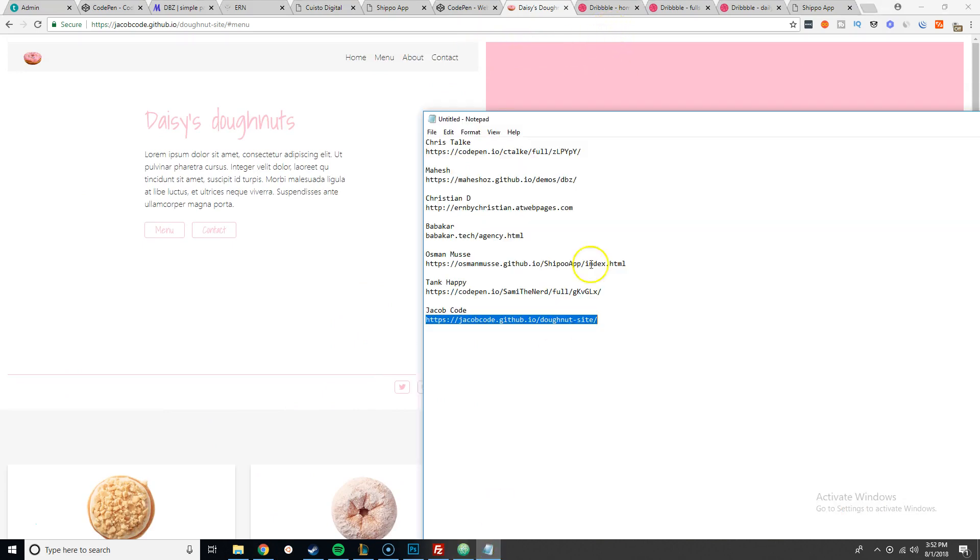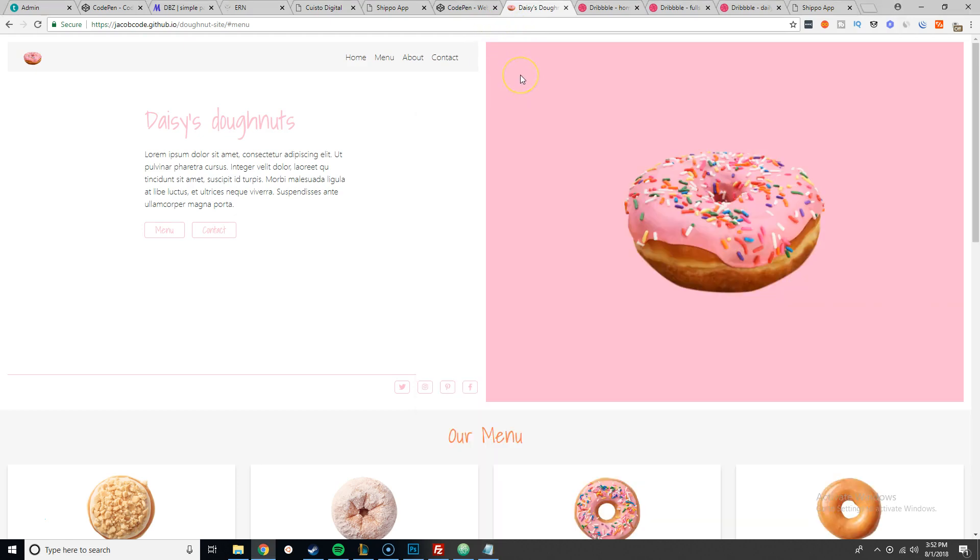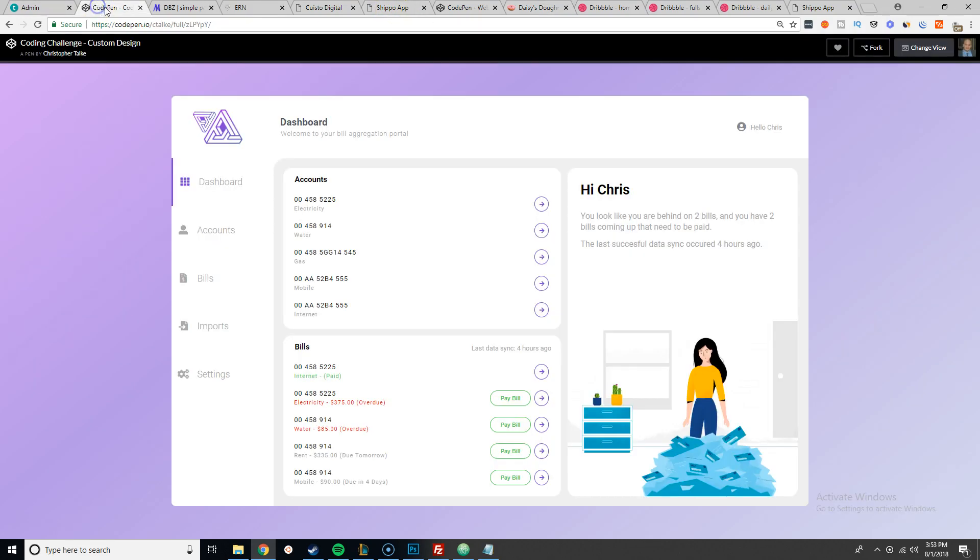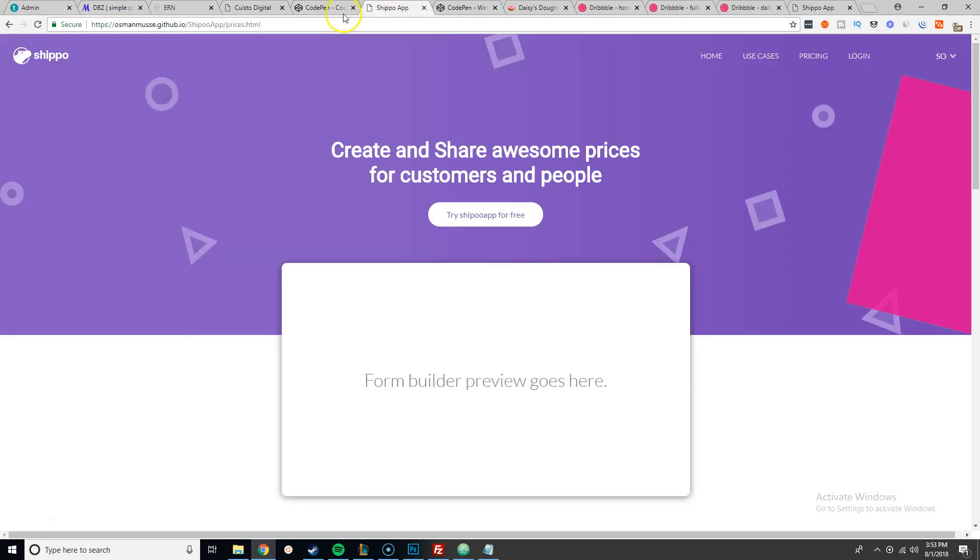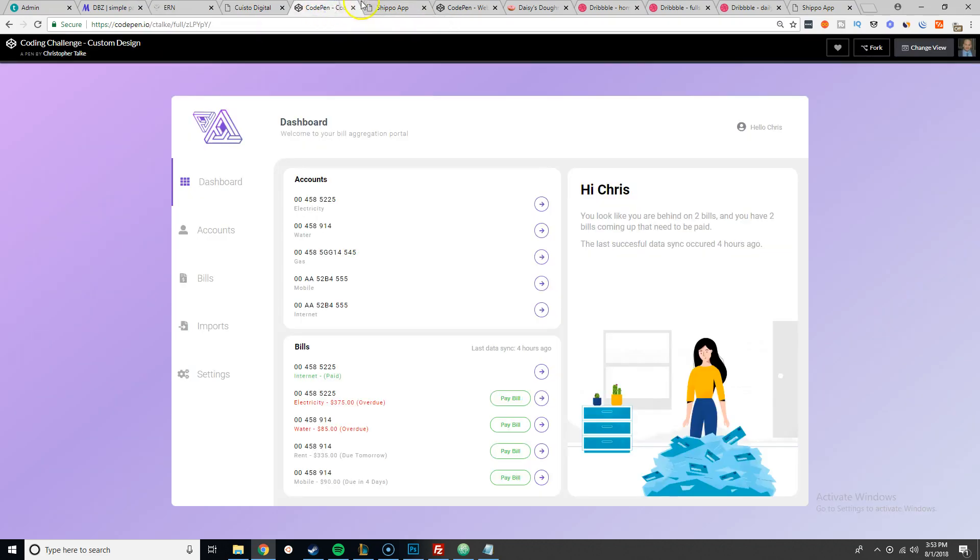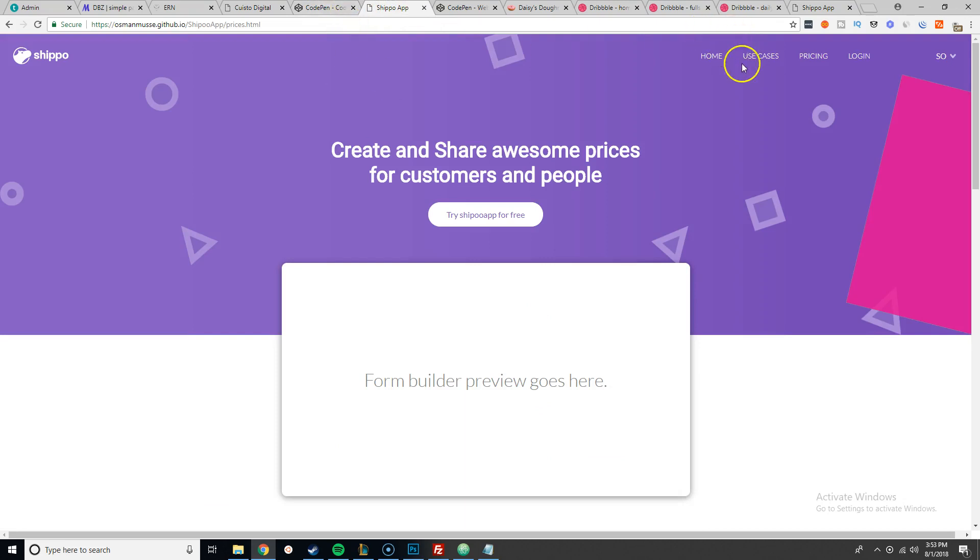Now that's about it. We only have seven people that actually submitted to the challenge. I think in a month, almost a month I gave you guys to build this thing, I think you guys can definitely have done way better than this because you have time. You had a lot of time to actually do this, and I explained the challenge multiple times. So from everybody, I think the winners of this challenge is between Chris Talk and Osman Moose. It's between them two.